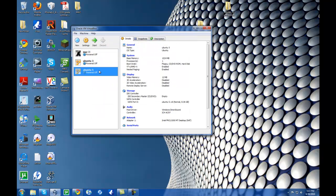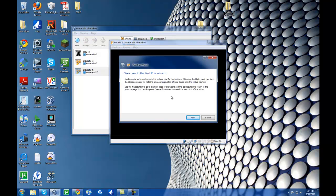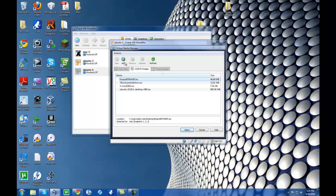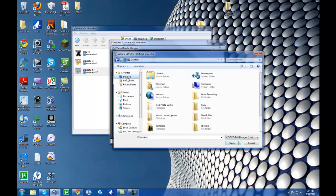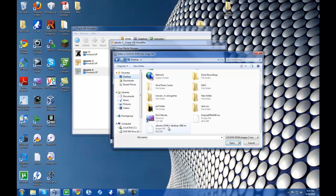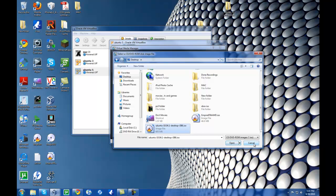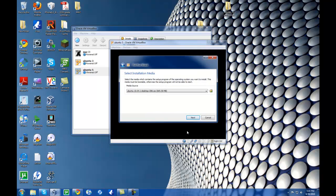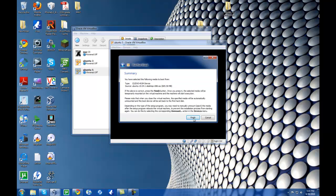Now this screen will pop up. Hit Start, and then a little wizard will pop up — hit Next. From here you're going to hit the little button on the side, go to Add, navigate to the desktop, and find the Ubuntu 10.04 ISO file. Hit Open — I've already opened it so it shows up here. Pick Select and then hit Next and Finish.